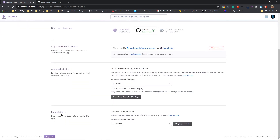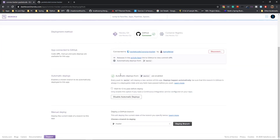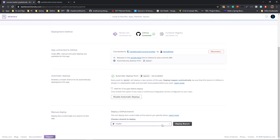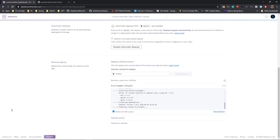It's showing me two options. The first one is to enable automatic deploys — what this means is that as soon as you make any changes to the GitHub repository, automatically the website will be updated. Otherwise, you have to manually do it. Right now, automatic deploys from the master branch are enabled. The next thing is to select the branch on which the data is present. I'm going to click on deploy branch, and that is going to take the data and start the deployment automatically.